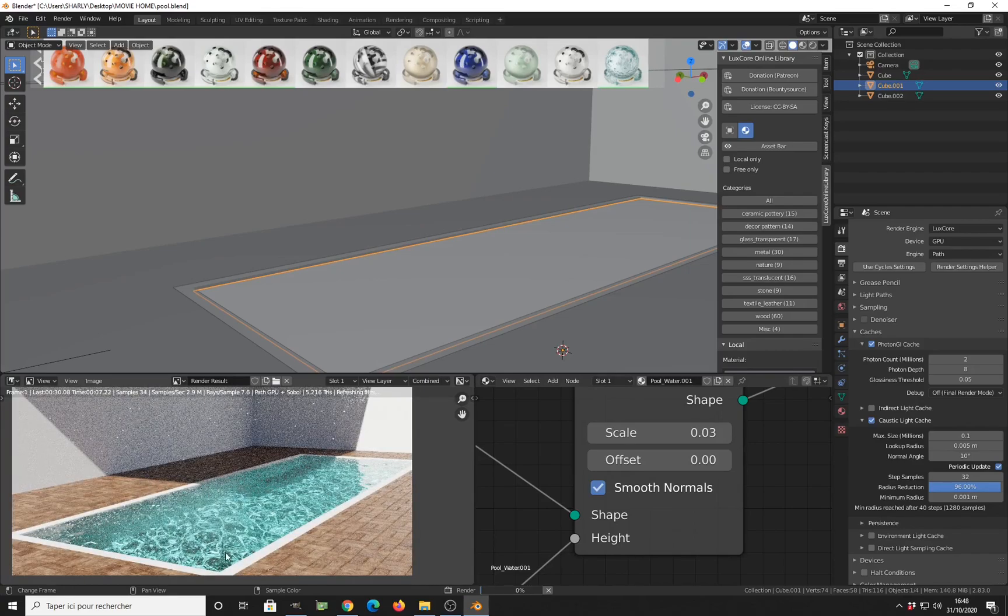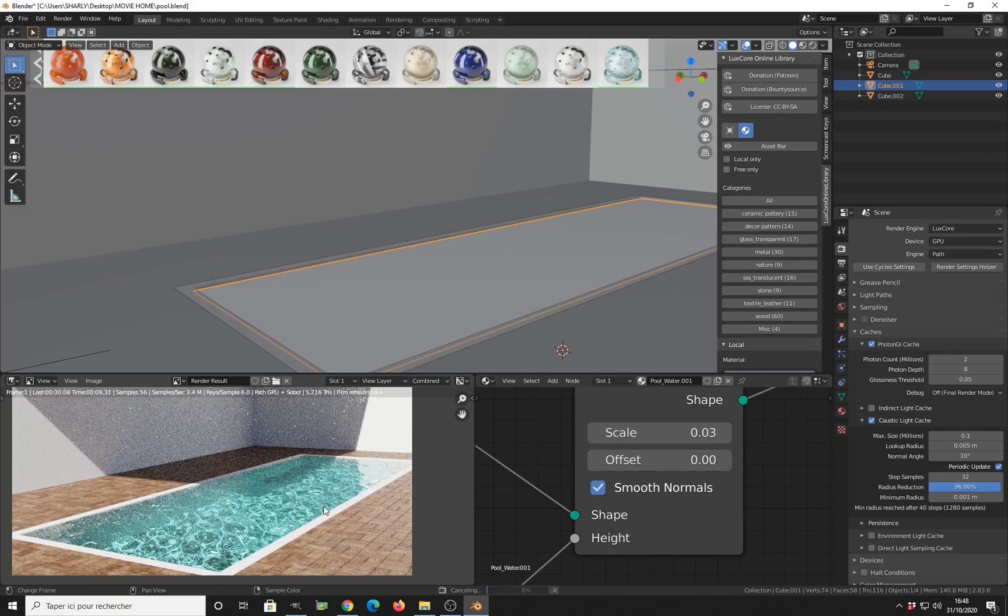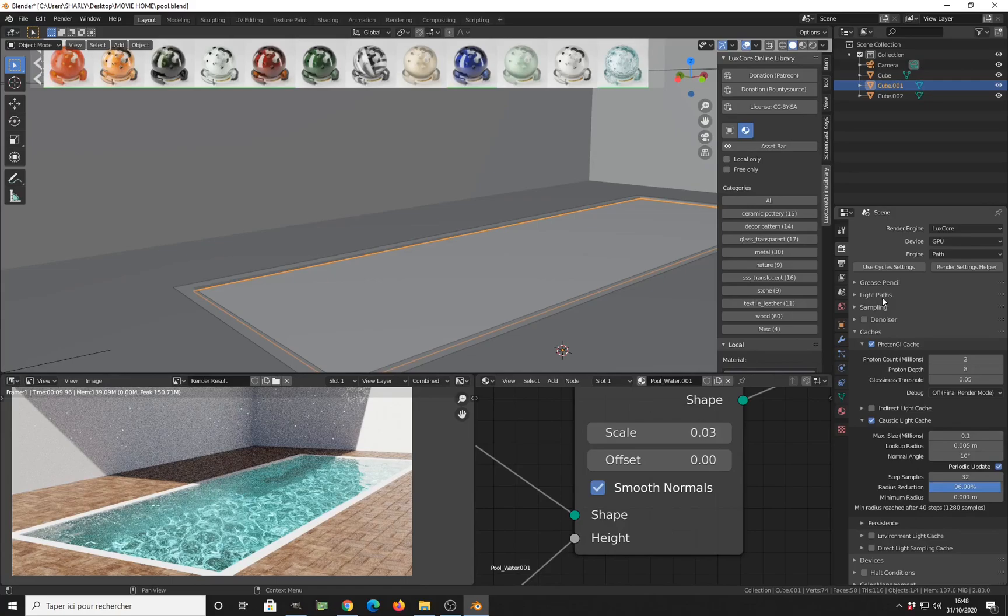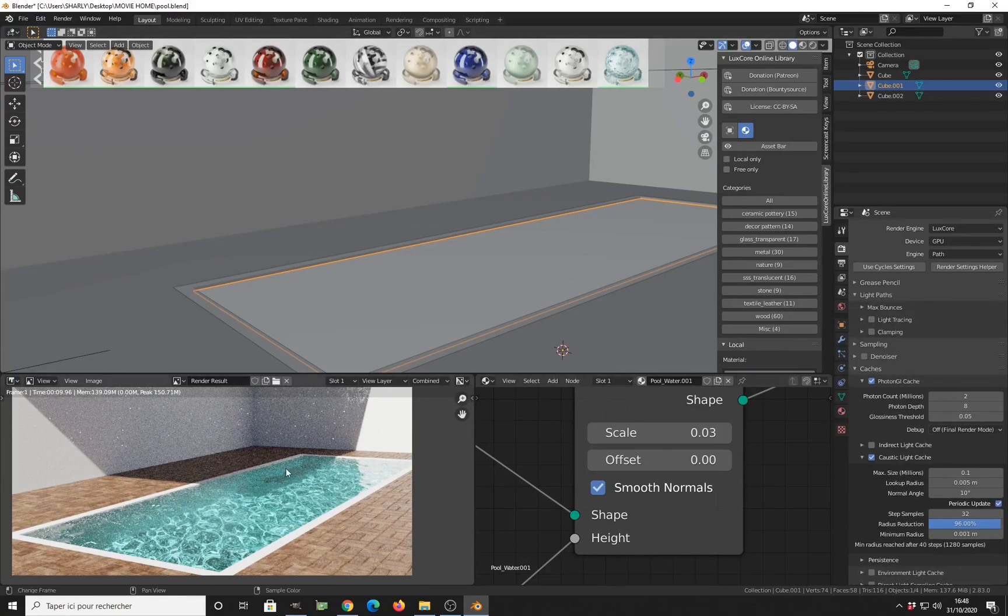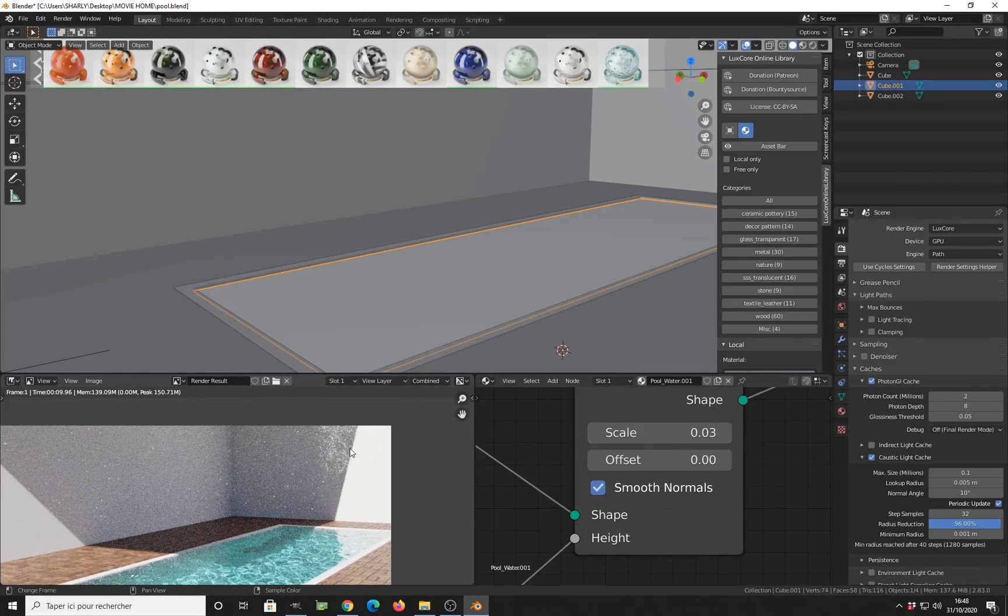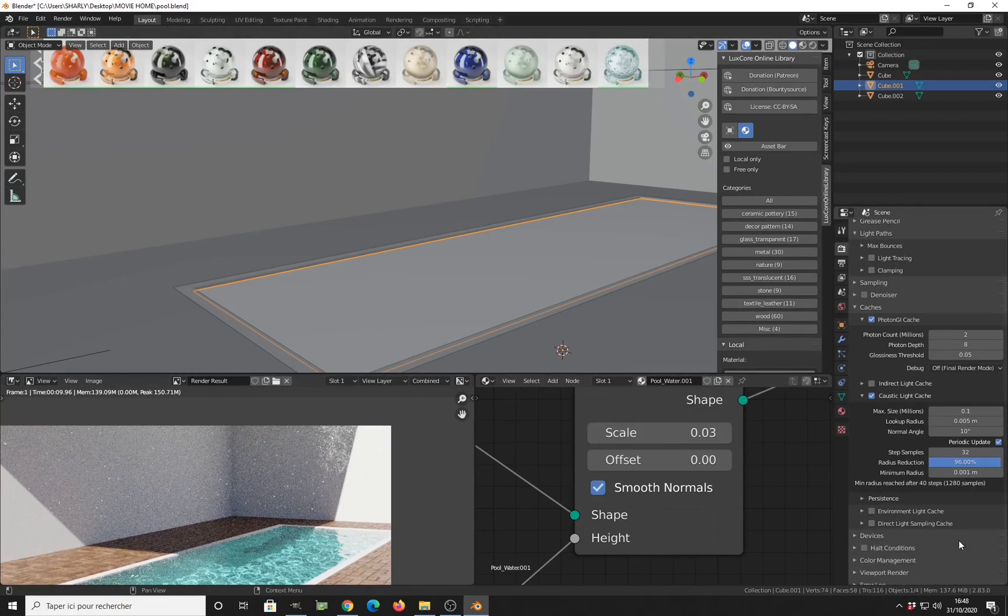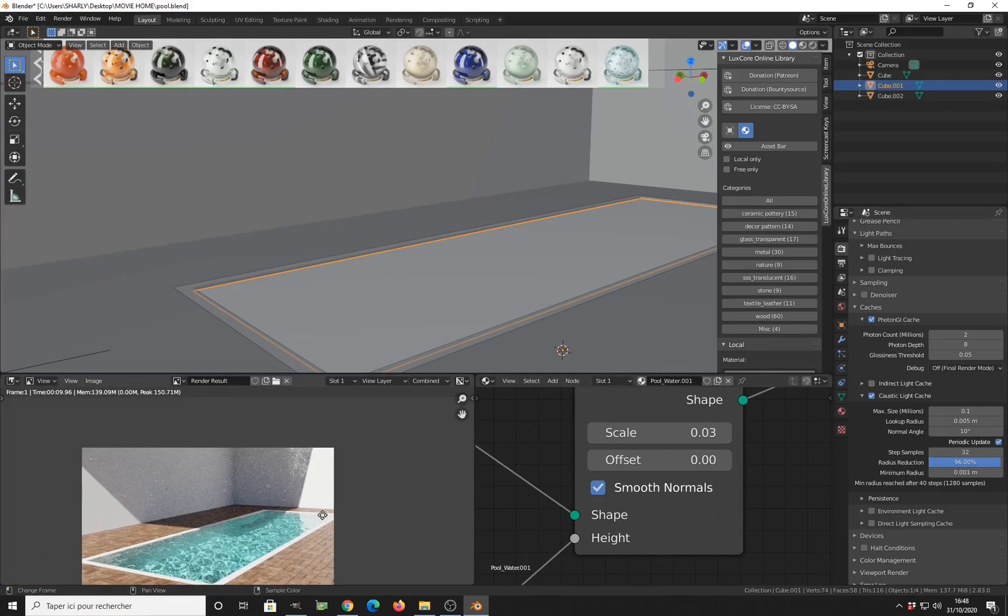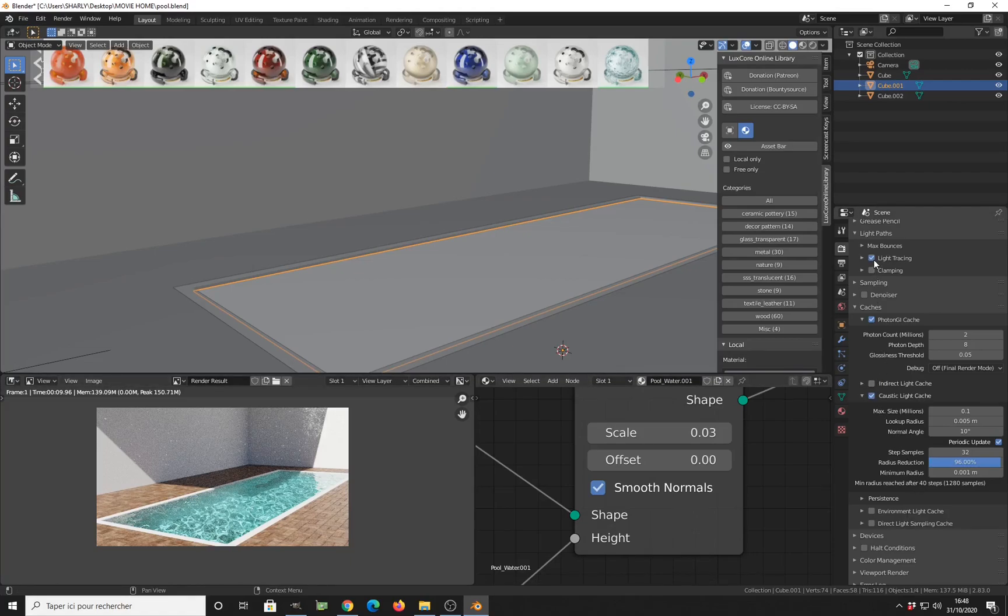And also, you can mix the caustic cache with the light tracing. So the light trace will be used for the simple caustics that we get here, and the caustic cache will be used for the specular diffuse specular caustics, aka pool caustics. So just enable the light tracing.